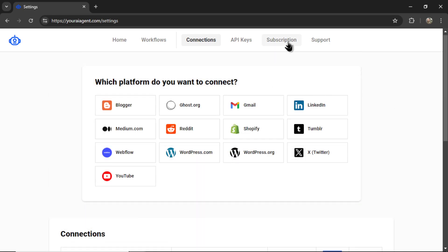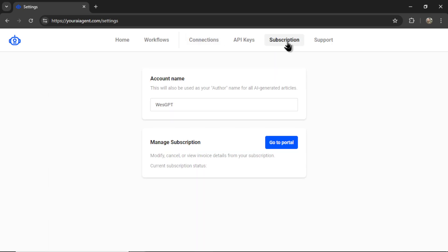Next, you're going to go to subscription. And if you don't have an active subscription, this button will say subscribe. It will take you to a secured Stripe checkout page.